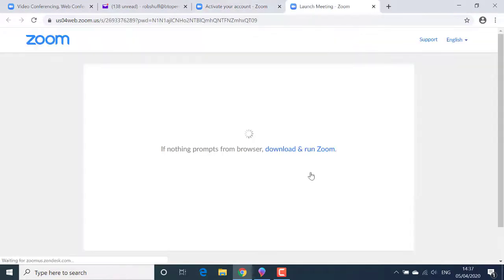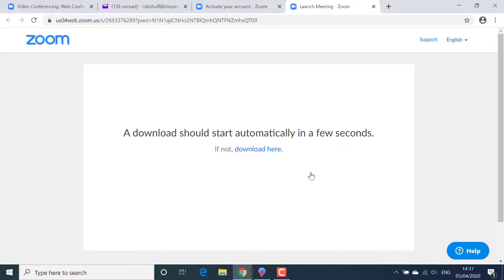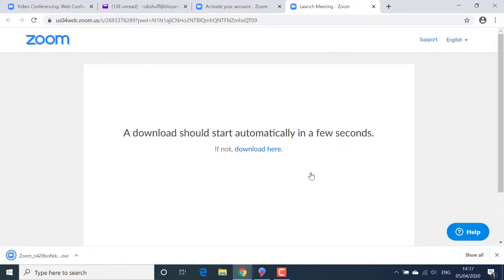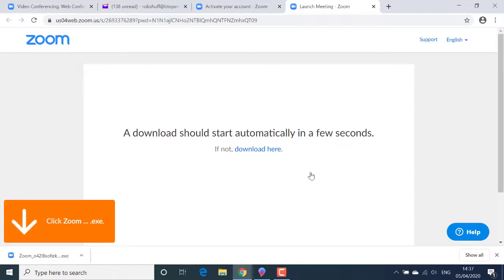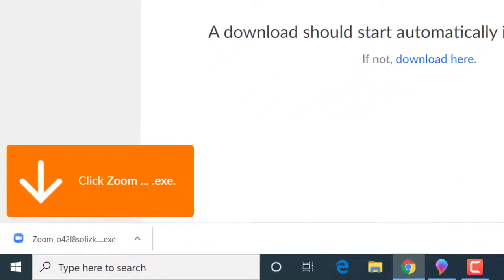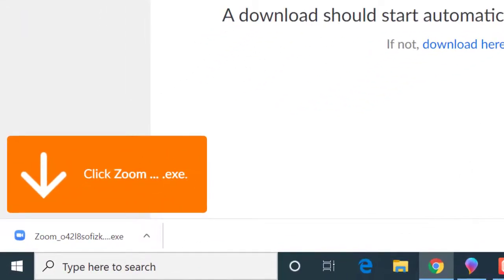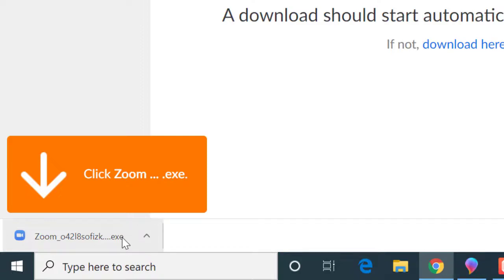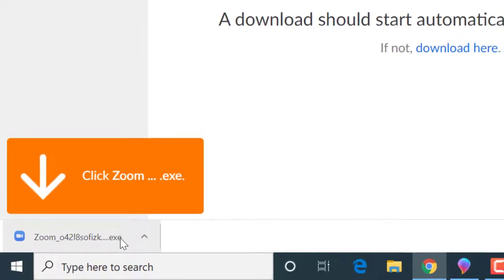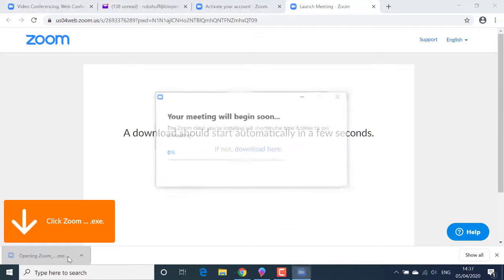And this is the really key part of this process. By clicking the start meeting now button, Zoom starts to download the Zoom meeting app to my computer. Now in the bottom left hand corner of my Google Chrome browser window with a big orange pointer panel pointing to it, I'll click on the Zoom download button to install the app.